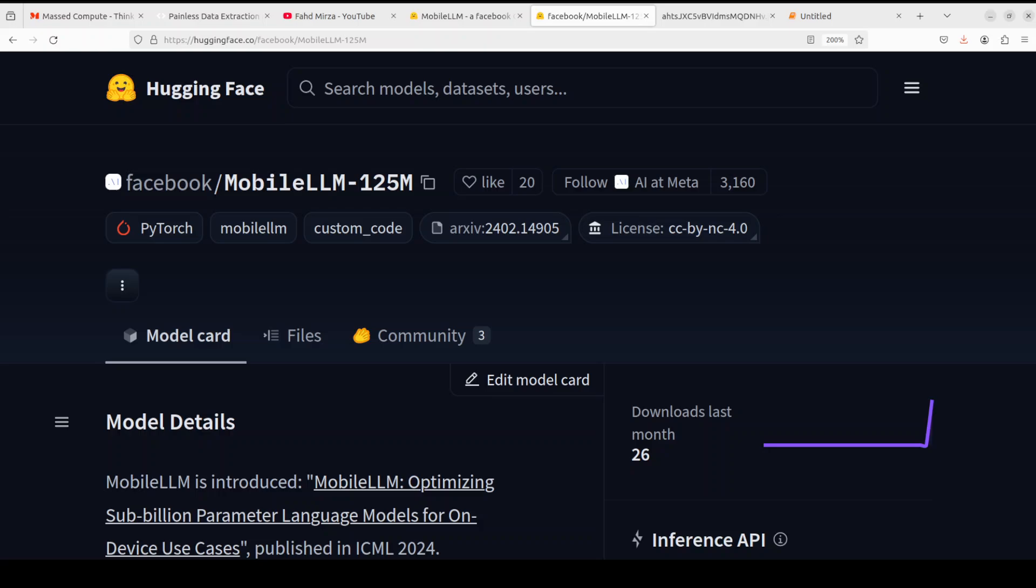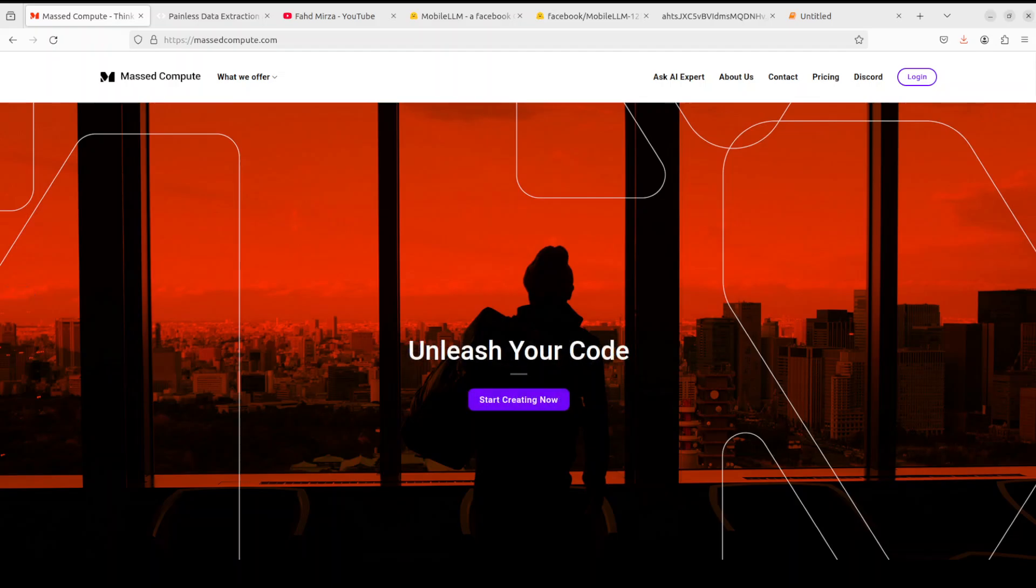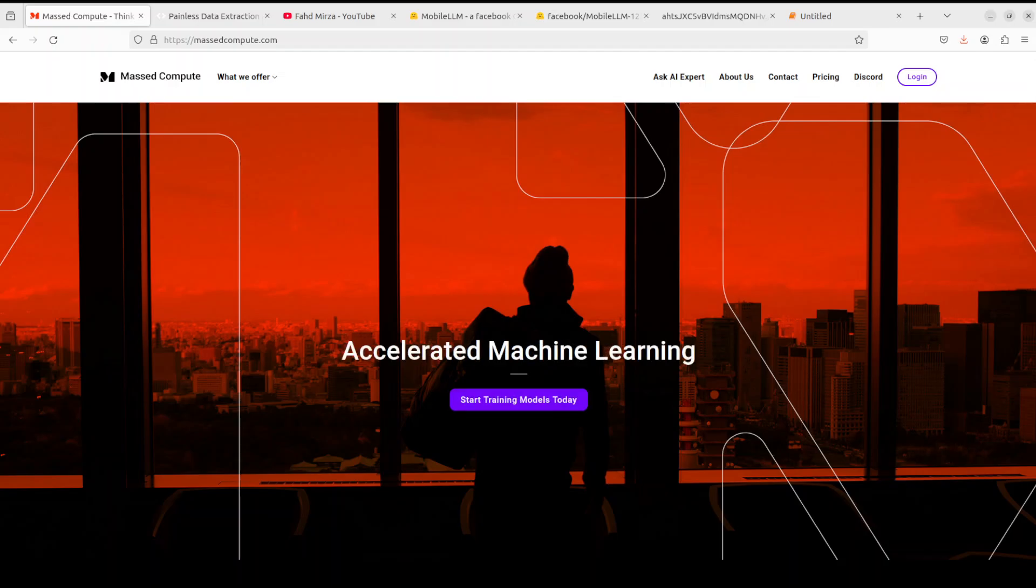Before we move forward, let me give a huge shout out to Masked Compute who are sponsoring the VM and GPU for this video. If you are looking to rent a GPU on affordable prices, I will drop the link to their website in the video's description. Plus, I'm also going to give you a coupon code of 50% discount on a range of GPUs.